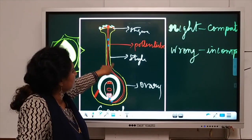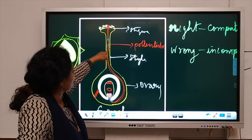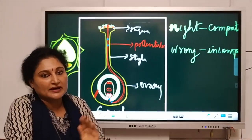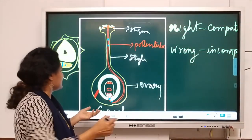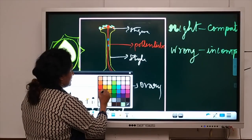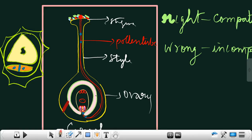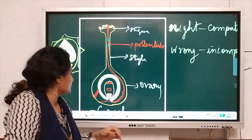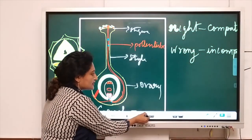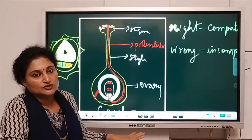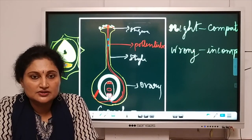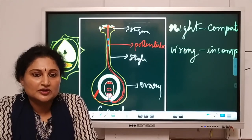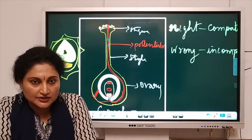The pollen tube is formed and directed towards the filiform apparatus on the corresponding side, which guides it correctly — otherwise it would go in the wrong direction. Without the filiform apparatus, the pollen tube would miss the egg entirely. So the very important role of the filiform apparatus is to guide the pollen tube towards the egg. Today's class on pollination ends here, and the next topic will be fertilization. Thank you.